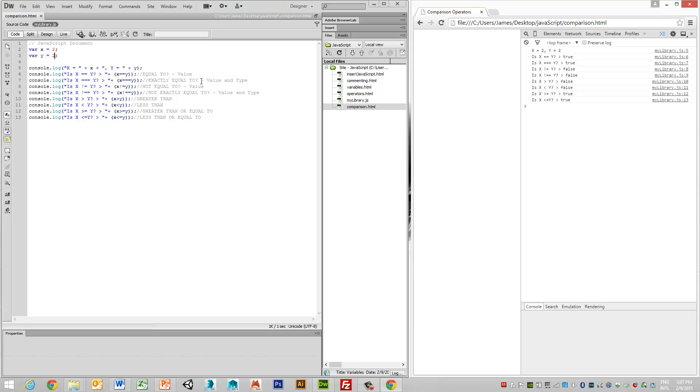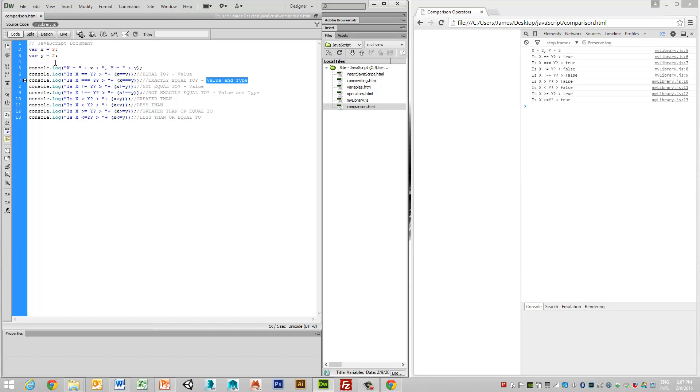In the exactly equal to, what this one is looking at is not just value, but also type. So we can also determine whether the type is the same. So say, for example, we have x is equal to 2,